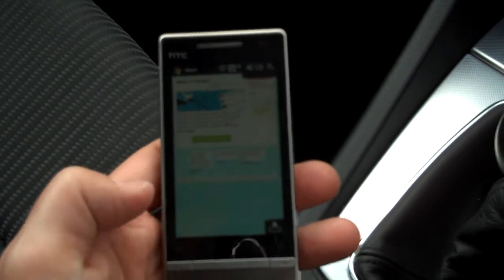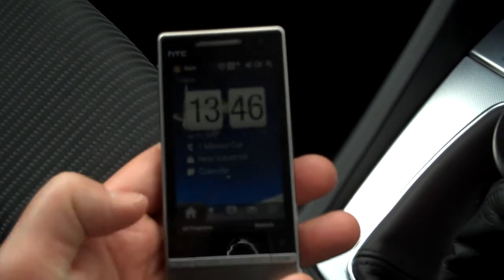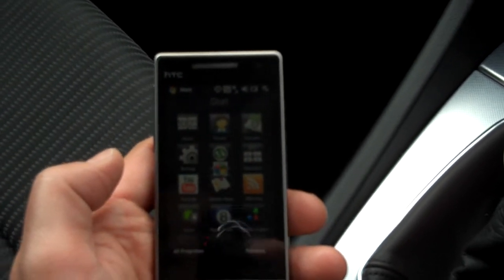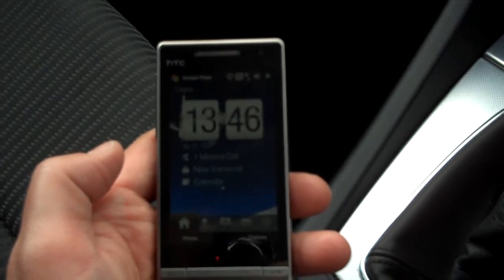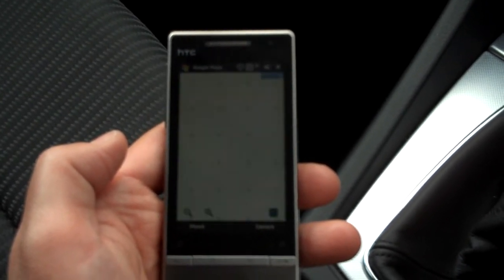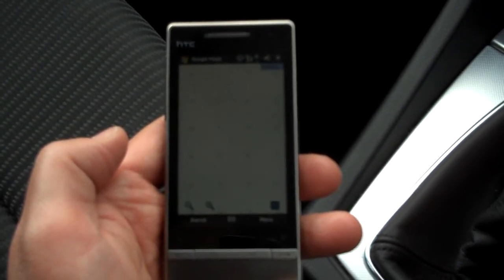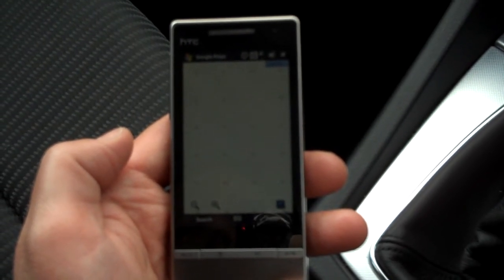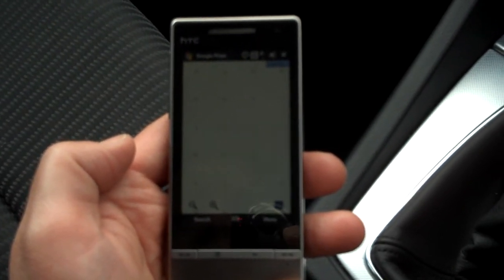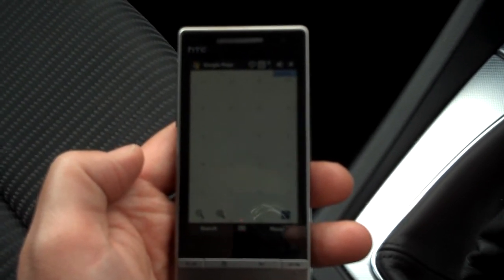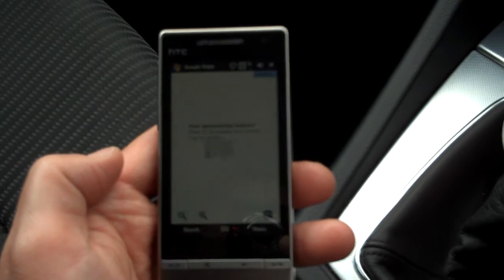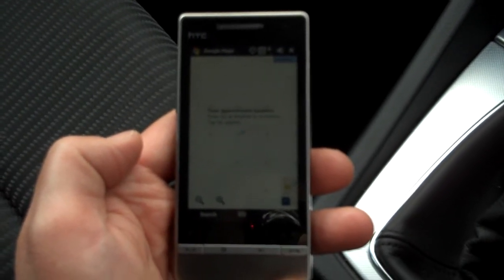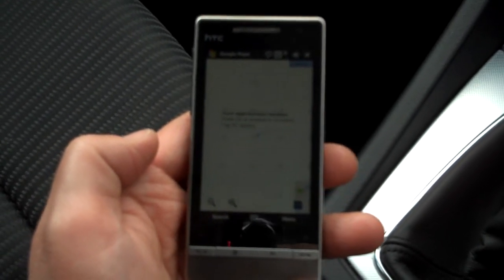We can also go — if I hit the Windows key here — we can go to Google Maps. A similar sort of feature with Google Maps here, it's going to load hopefully on the data connection. I'm on GPRS. Whilst it's doing that, I'll just go through a couple of the other differences between this and the original Diamond.